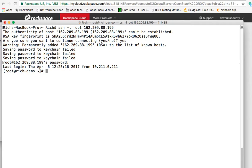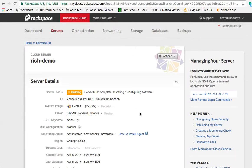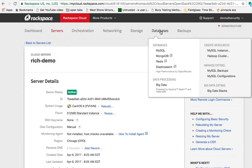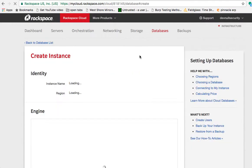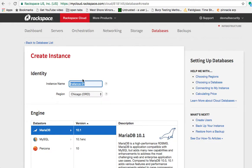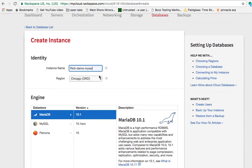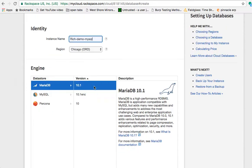So to do that, we have to create the cloud database. So for that, we'll go over to databases, MySQL. We'll create a single instance. We'll name it wrench demo MySQL. Region, Chicago, again, that's cool.